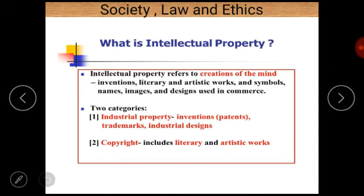The second category is copyright, which includes literary and artistic works. So intellectual property refers to the creation of the mind, and it is divided into two broad categories: first, industrial property — which includes inventions, patents, trademarks, and industrial design — and second, copyright, which includes literary and artistic works.